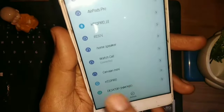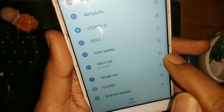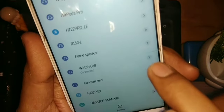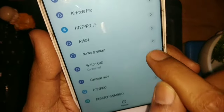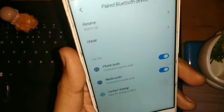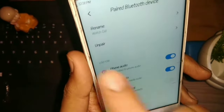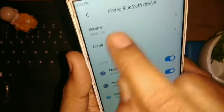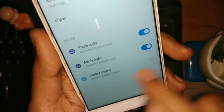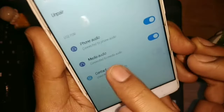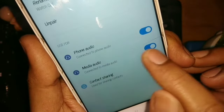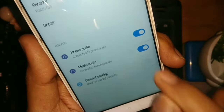Find your connected device — the watch — and click on it. You will see the settings here: Unpair, Rename, Phone Audio, Media Audio, and Contact. You need to focus on the Media Audio option.